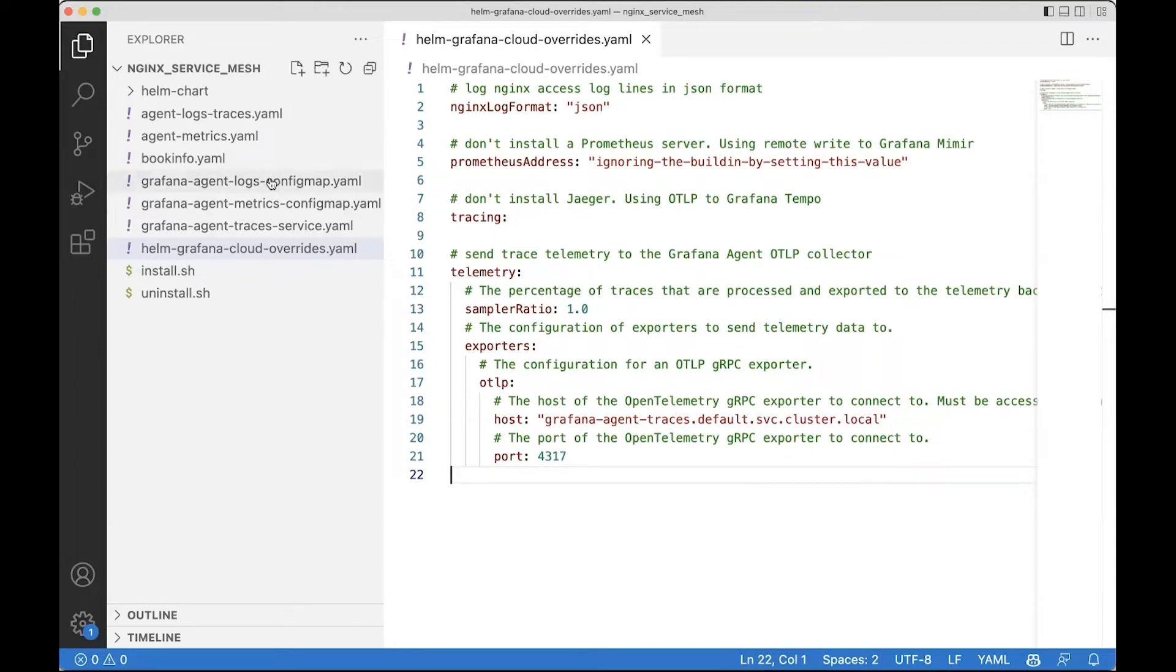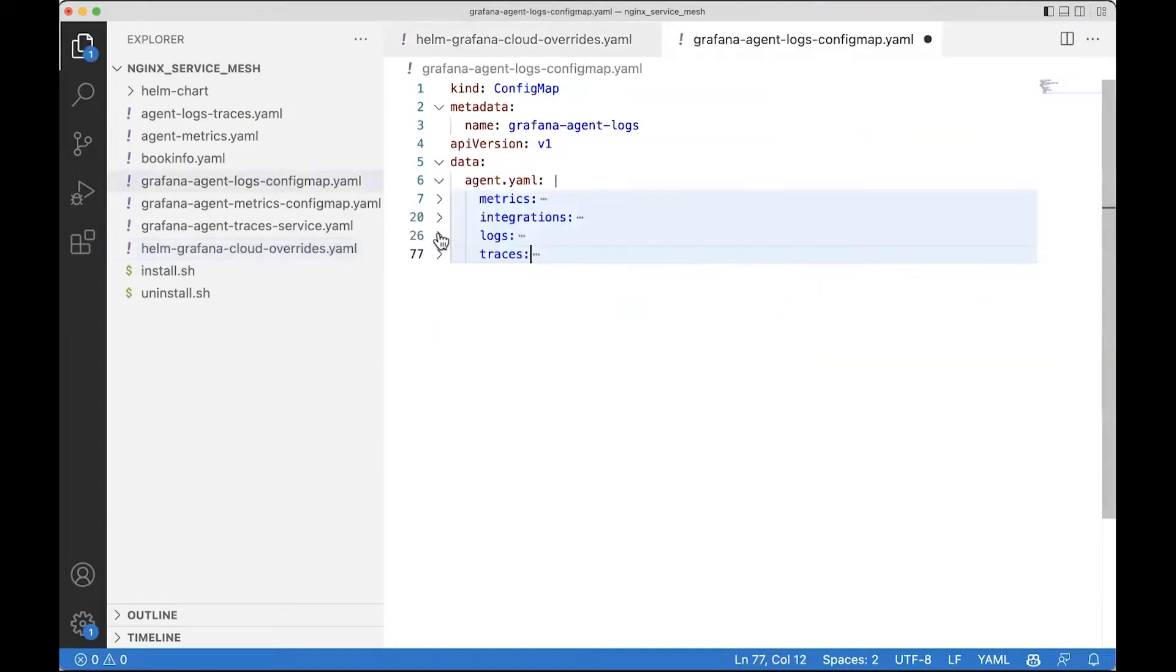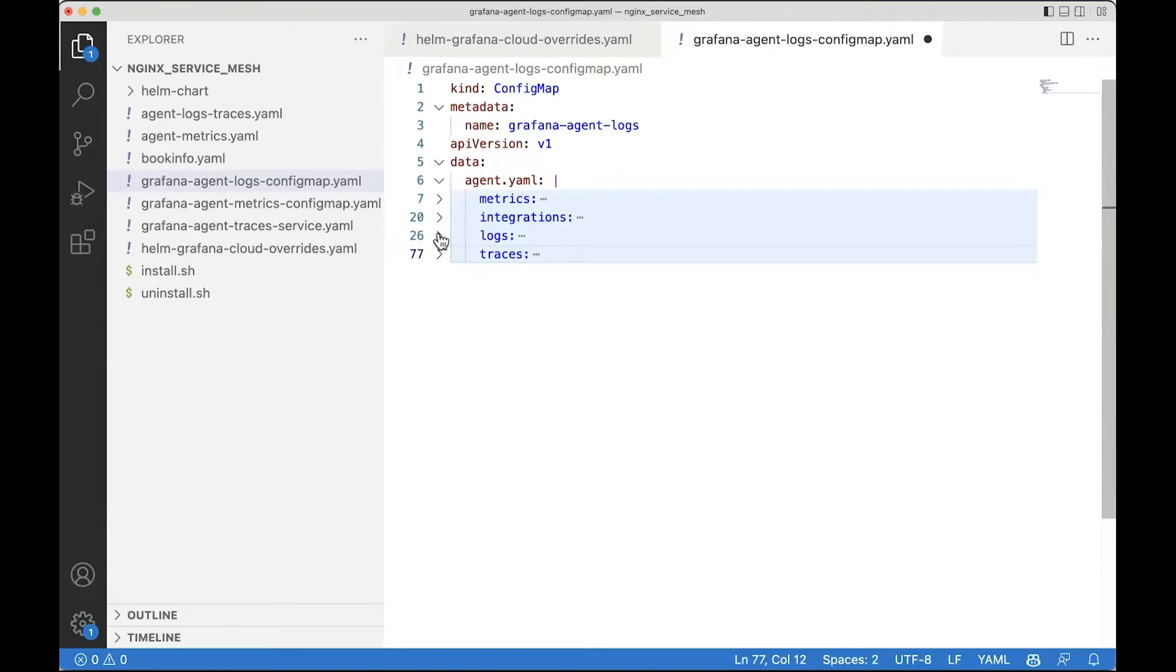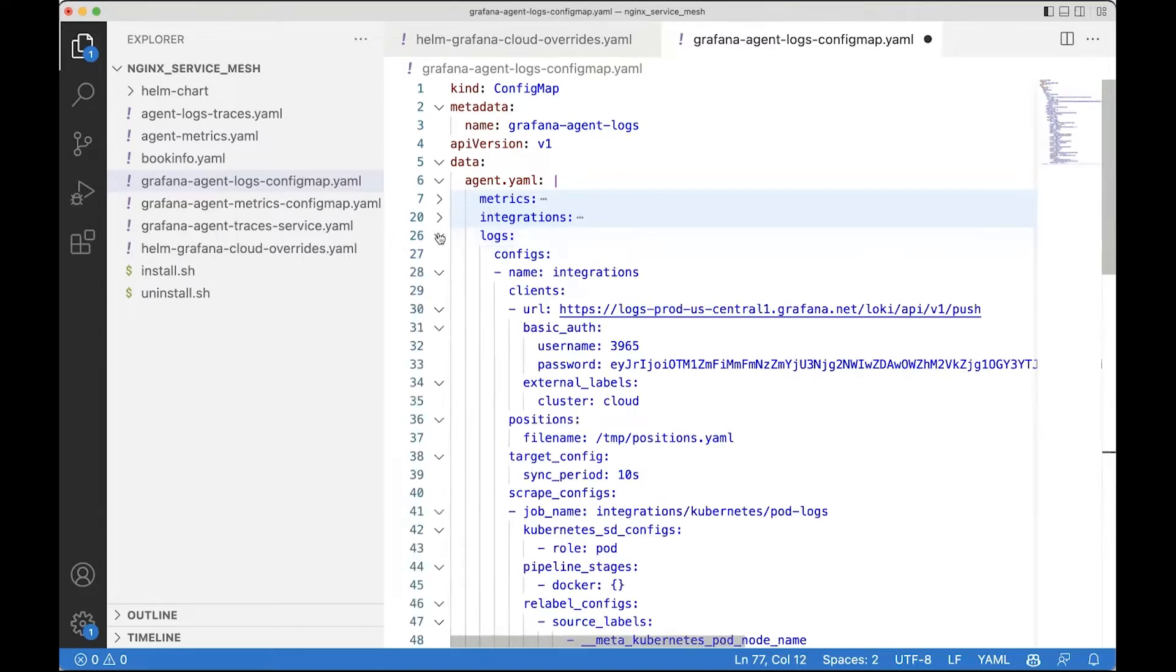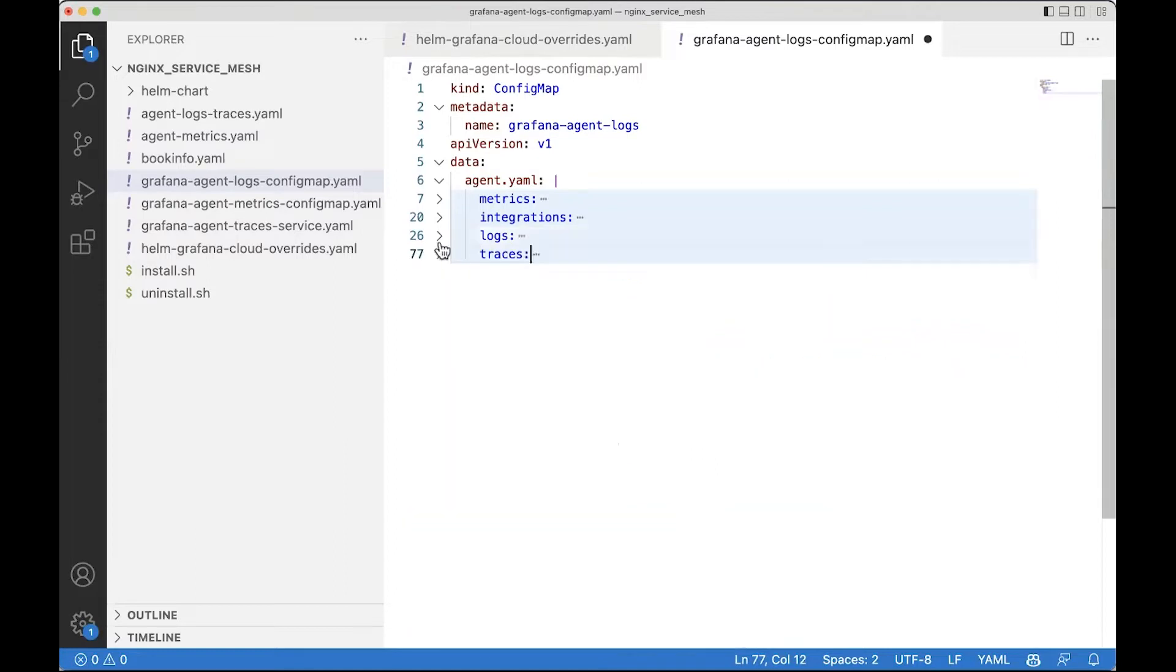Next we'll look at the ConfigMap for the Grafana Agent. The logs agent deployment tells the pod logs and also acts as an OpenTelemetry tracing collector, so logs and traces are pushed to the backend. If I open the log section here, you will see that the logs scraping config is almost identical to a typical Prometheus scraping config.